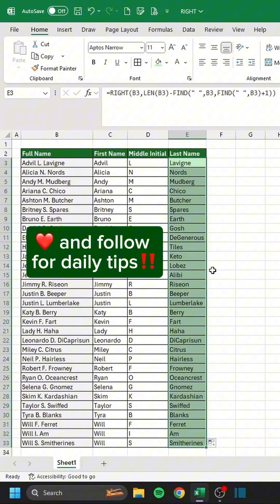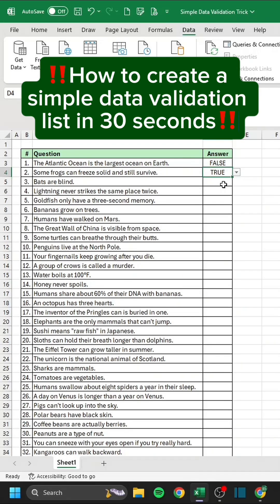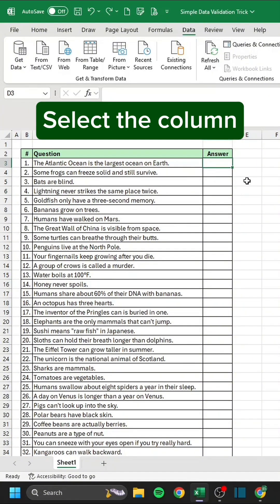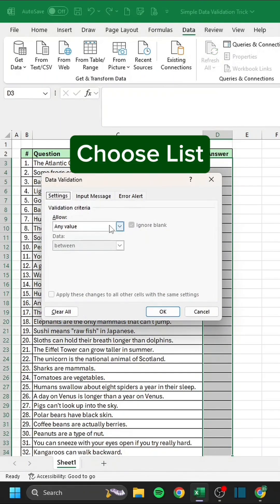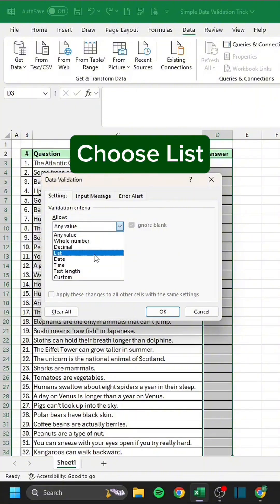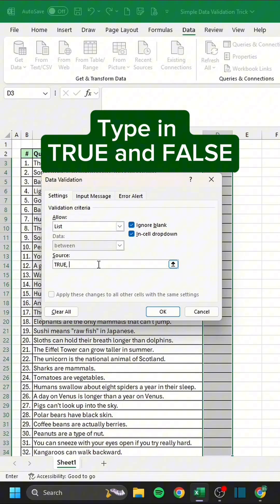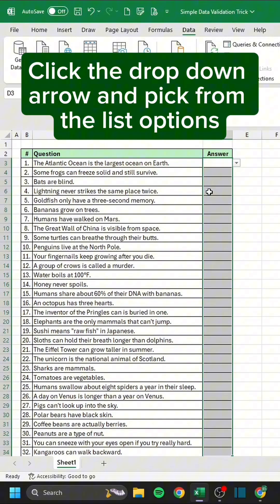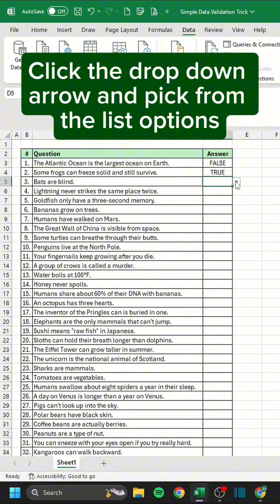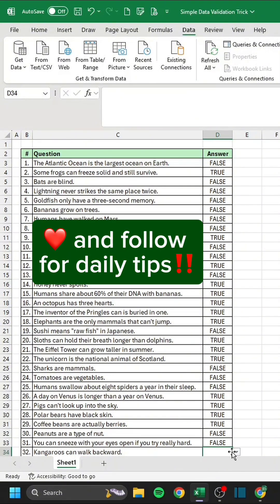How to create a simple data validation list in 30 seconds. Select the column, press Alt-A-V-V, choose List, type in True and False, press OK, then click the drop-down arrow and pick from the list options. Like and follow for daily tips.